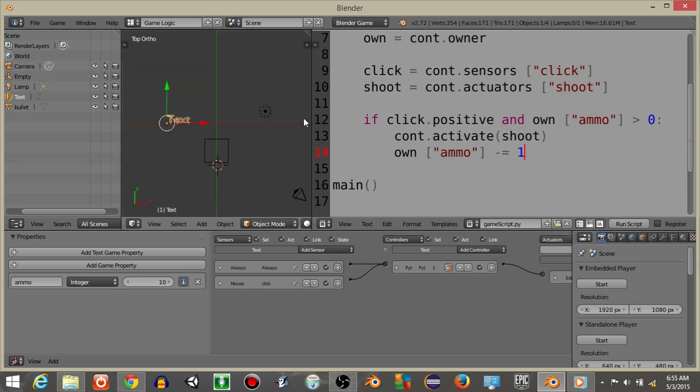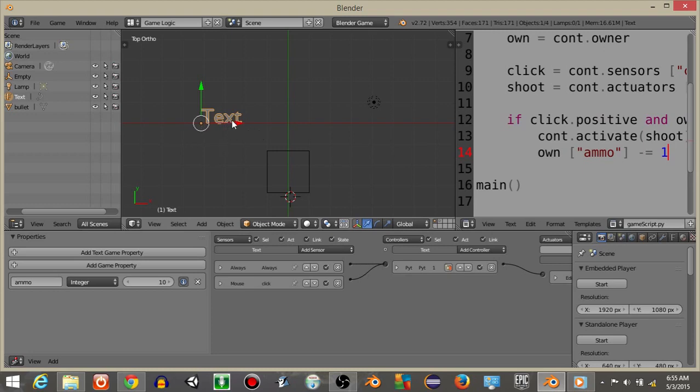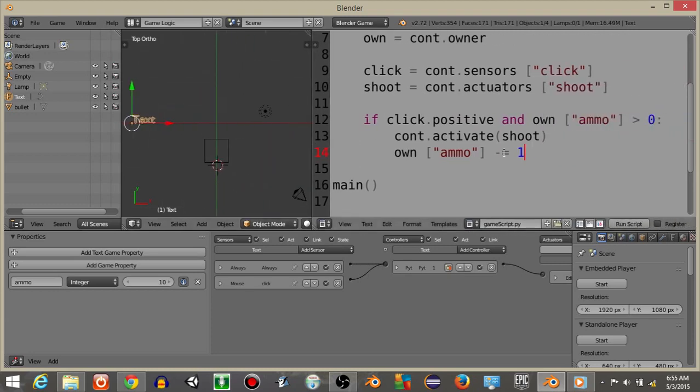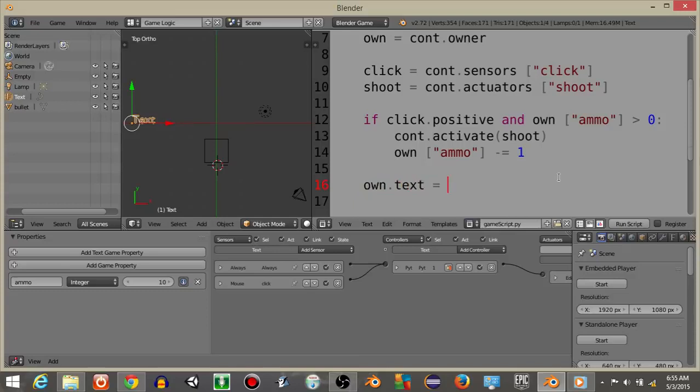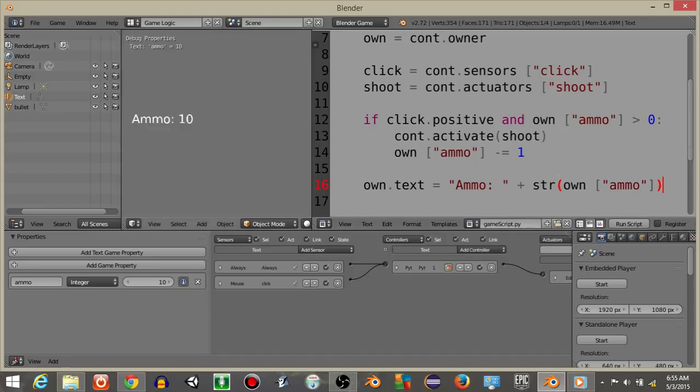So the last thing we're going to do is just have it display on this text object how much ammo we have remaining. So what we're going to do is do own.text referring to our text object is going to equal ammo plus str own ammo. So this is what it's going to write on this string object. It will just write this.